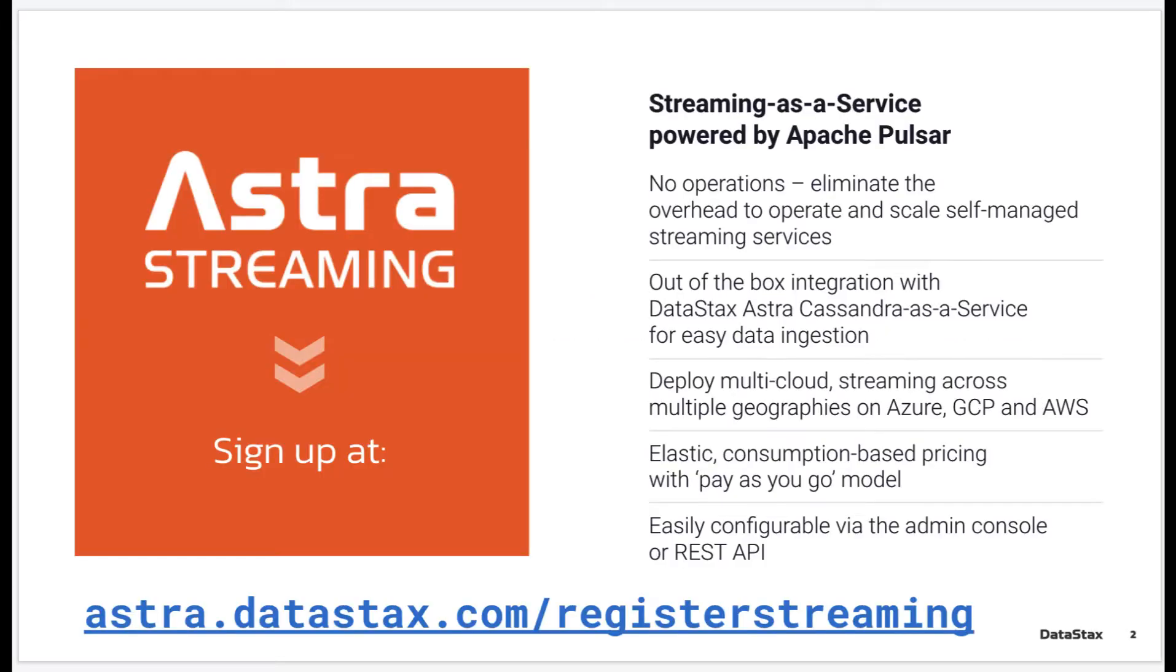If you want to follow along and you don't already have a deployment of Pulsar, you can go to astra.datastacks.com and get a free Pulsar instance up and running in under a minute.